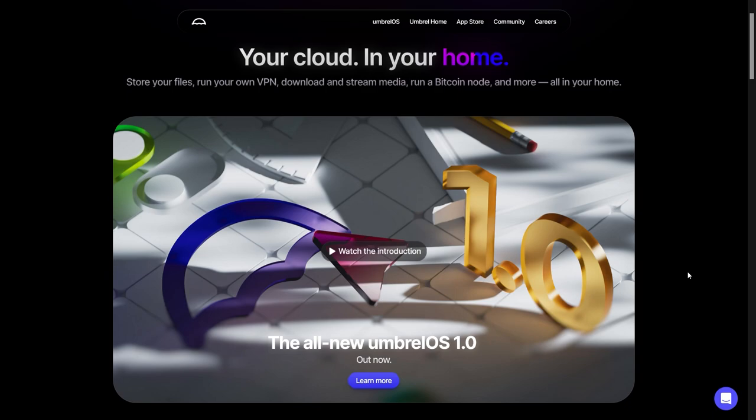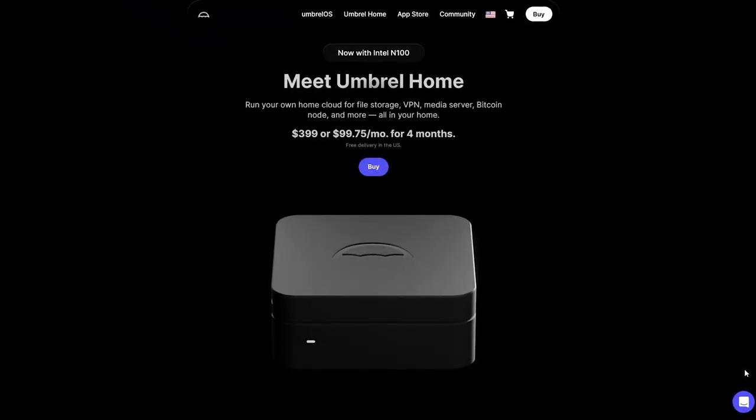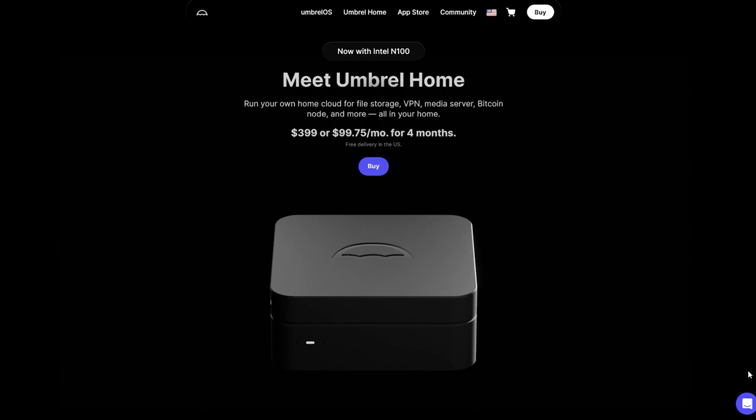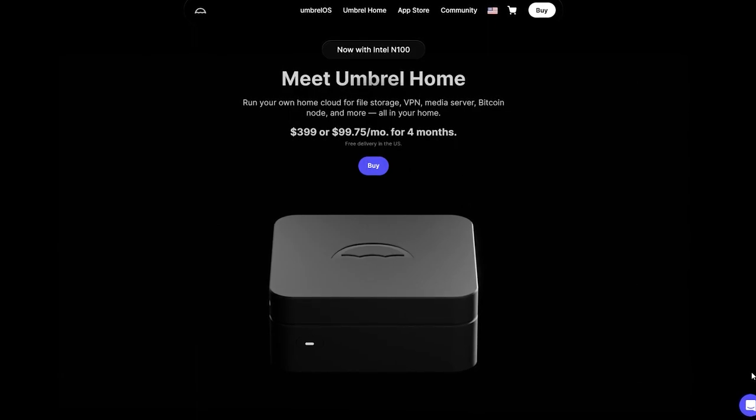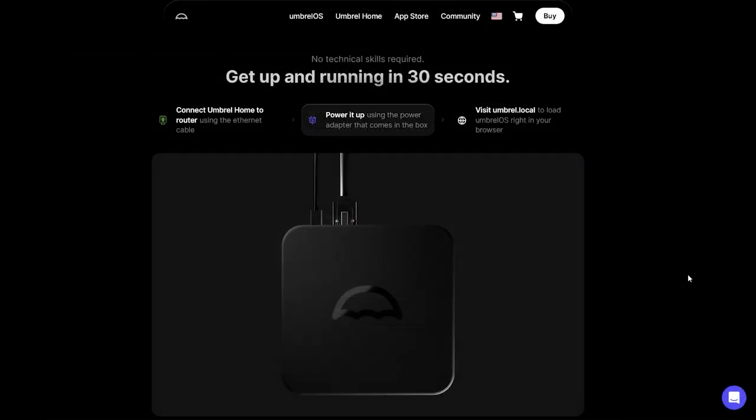You'll have a few options for what you'll use to create this home server. If you have no interest in having to install a new operating system, you can purchase the Umbral Home. This device comes with the Umbral operating system already installed and is a plug-and-play solution. It just works right out of the box.